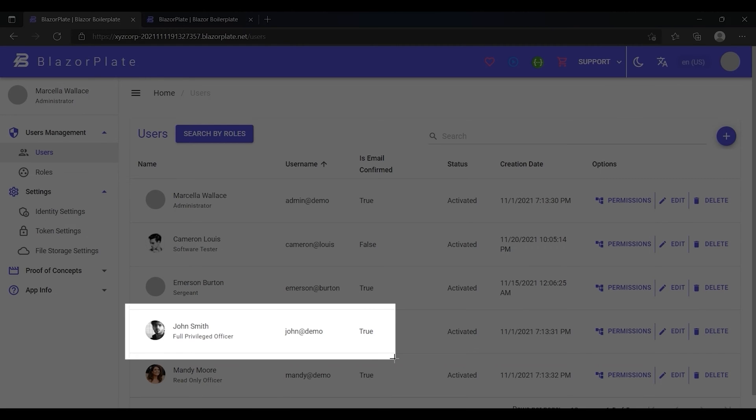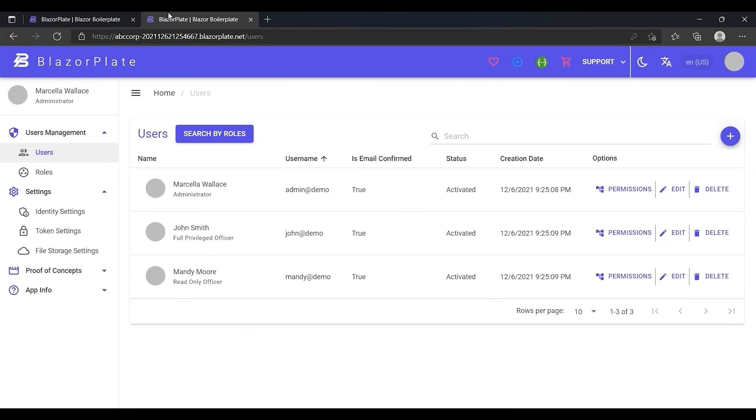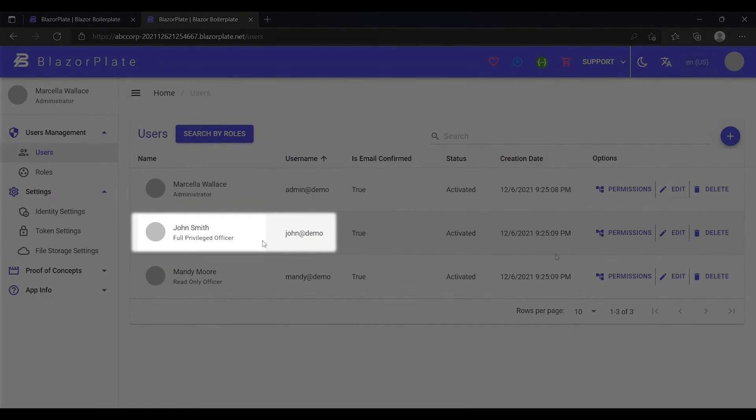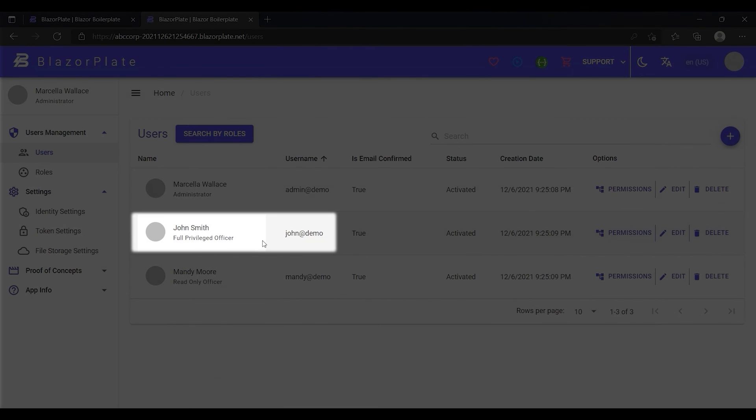As you see, the main difference between his accounts is that this one has a profile picture and the other account in ABC Corporation tenant does not. This difference indicates that you can use the same email address to create different accounts in multiple tenants within BlazorPlate without any conflicts since the data associated with each tenant is fully isolated from the other tenants.